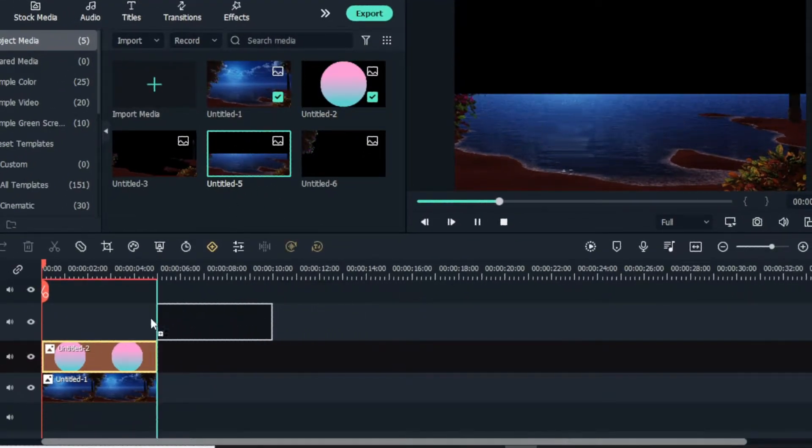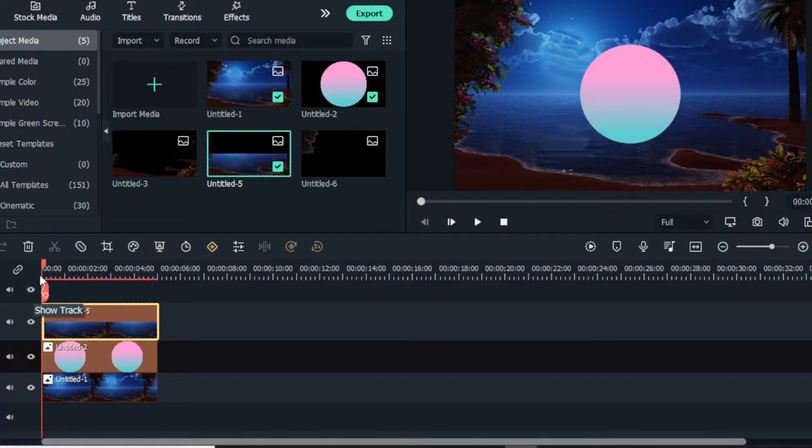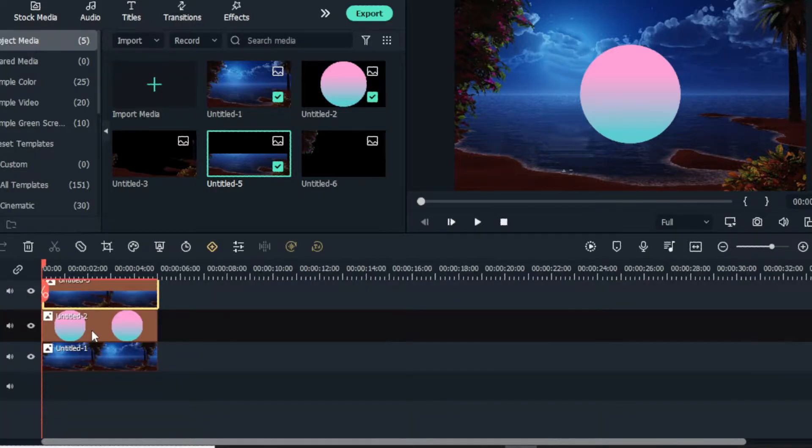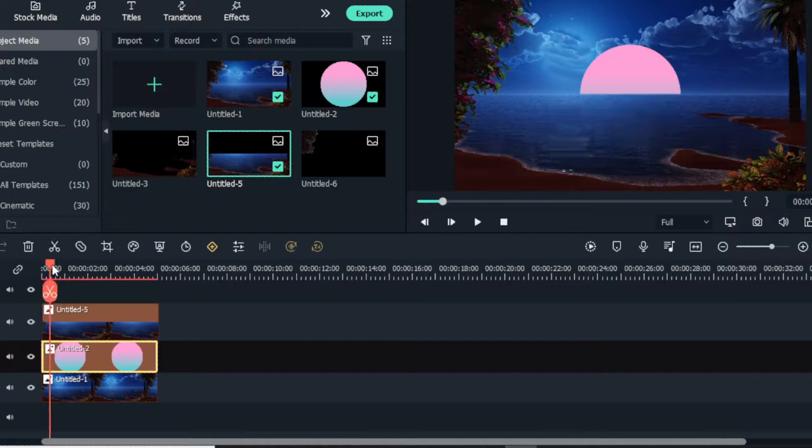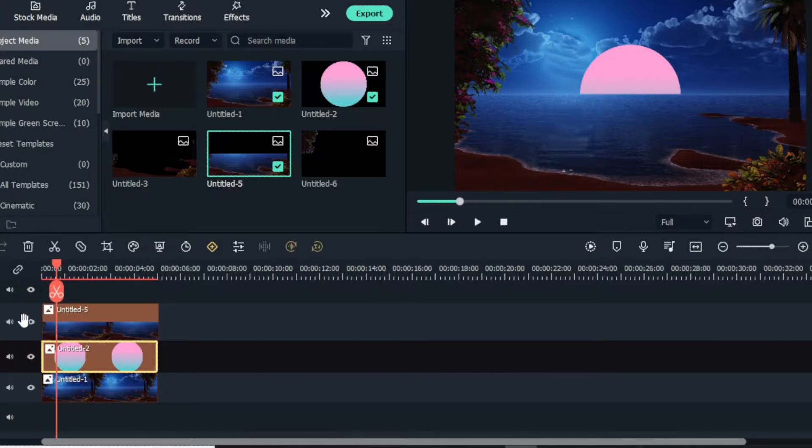Then I add this image to the timeline. Okay, now it looks like this.